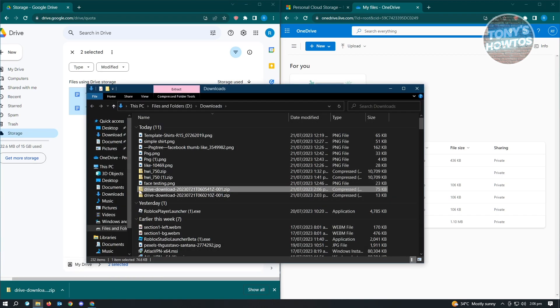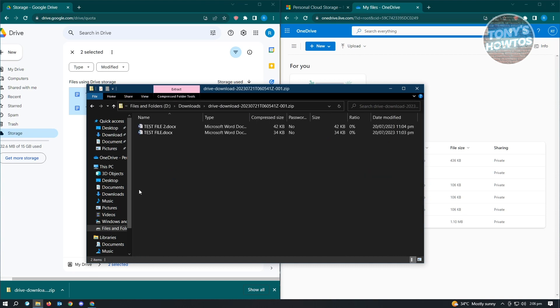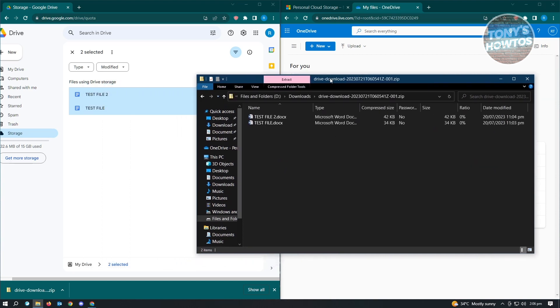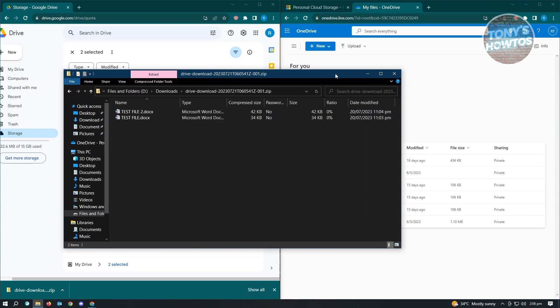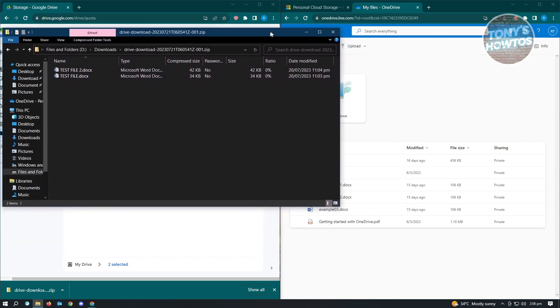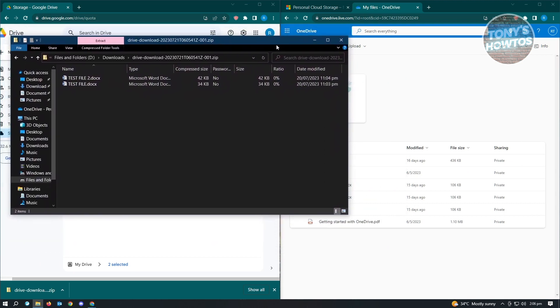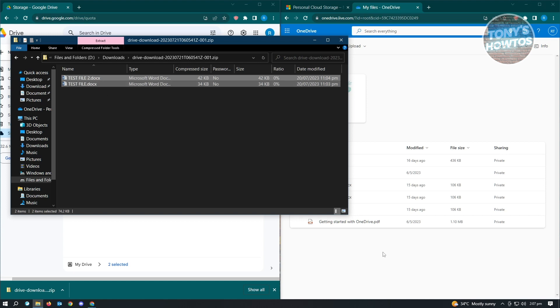From here, you just need to double-click on it to open up that specific file. From here, the next thing that you want to do is highlight the files that you have here.